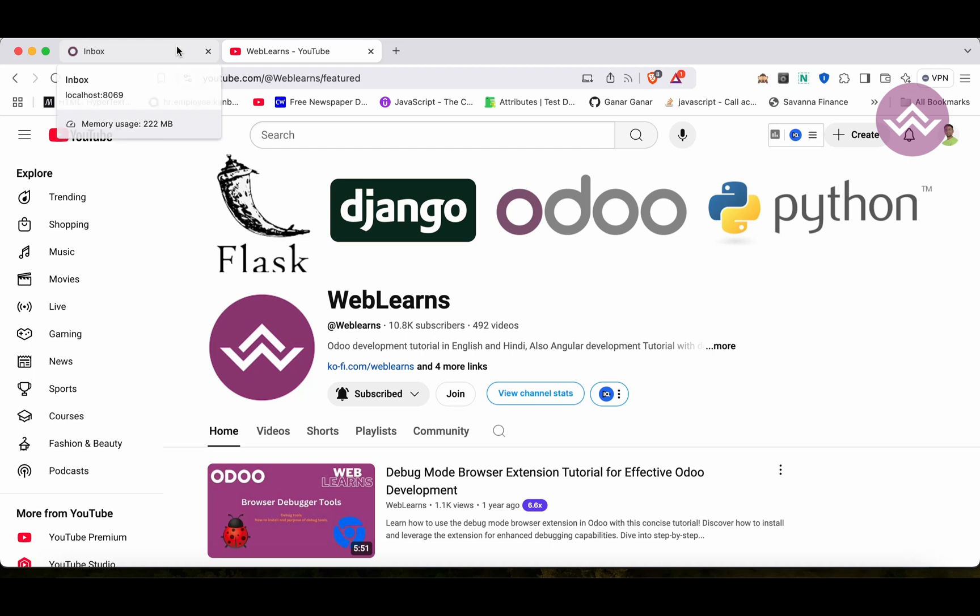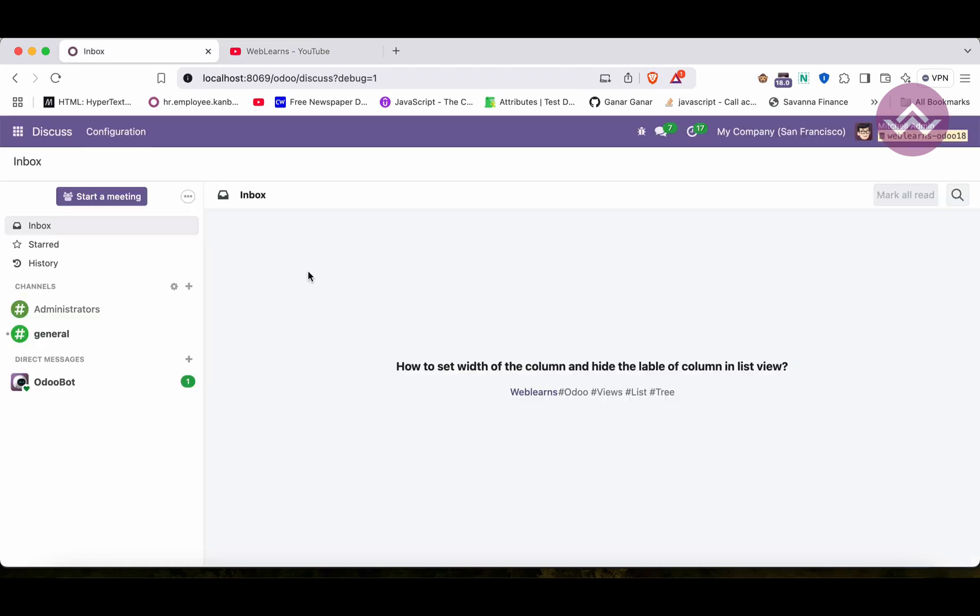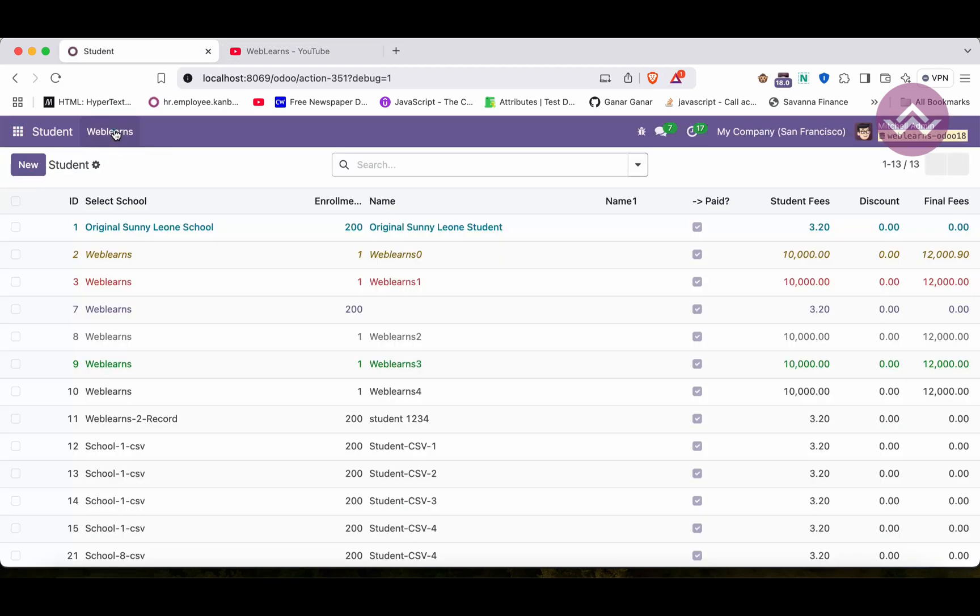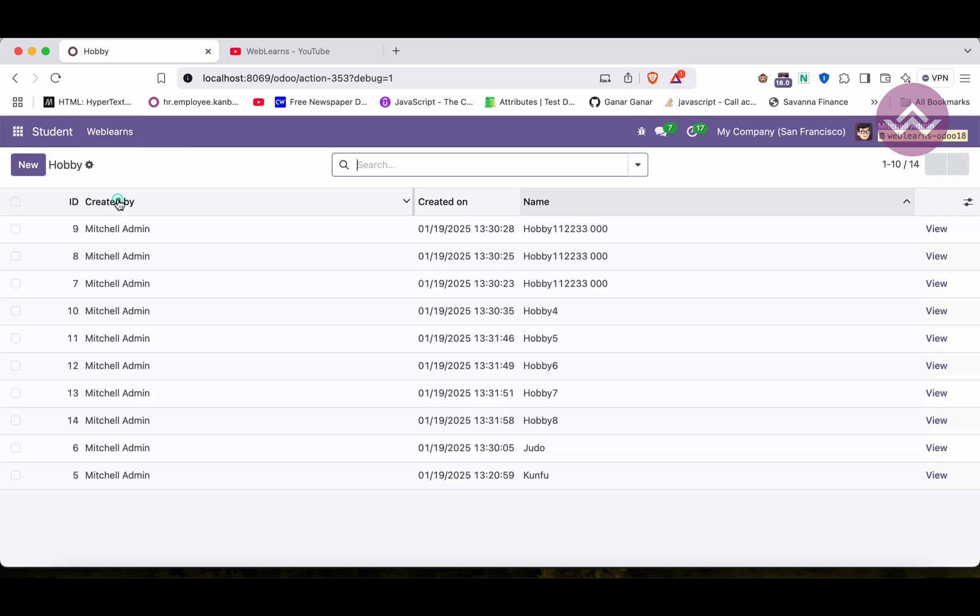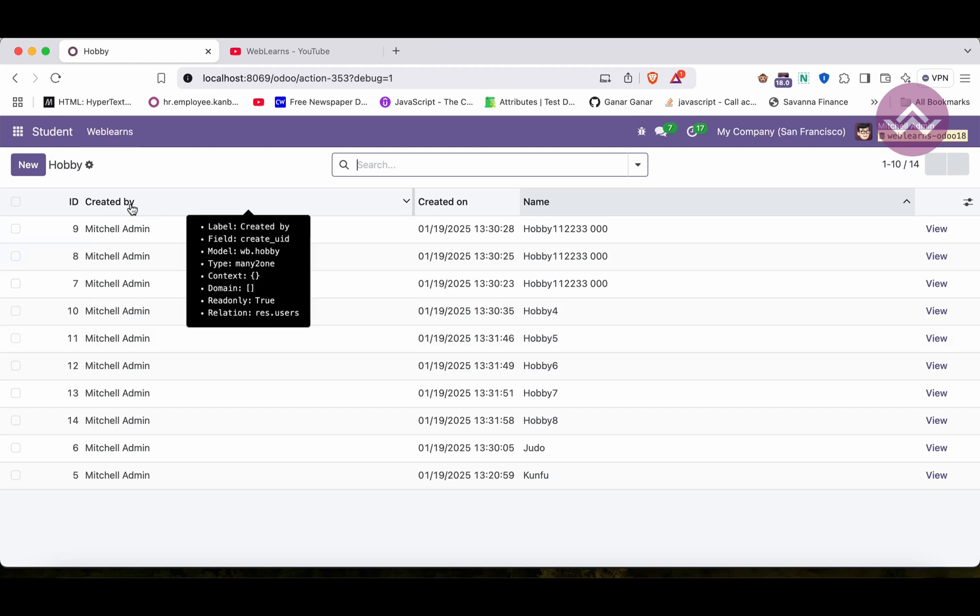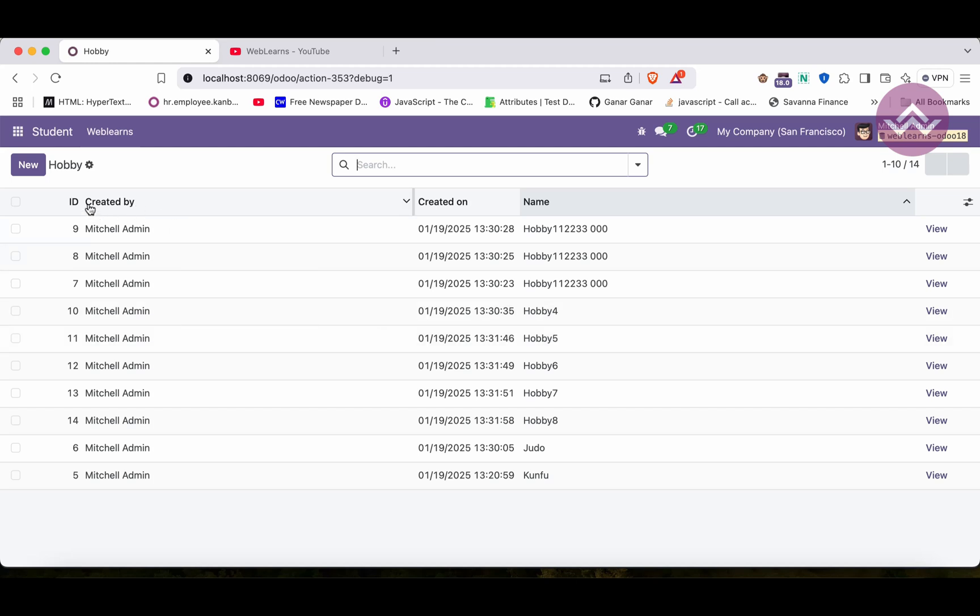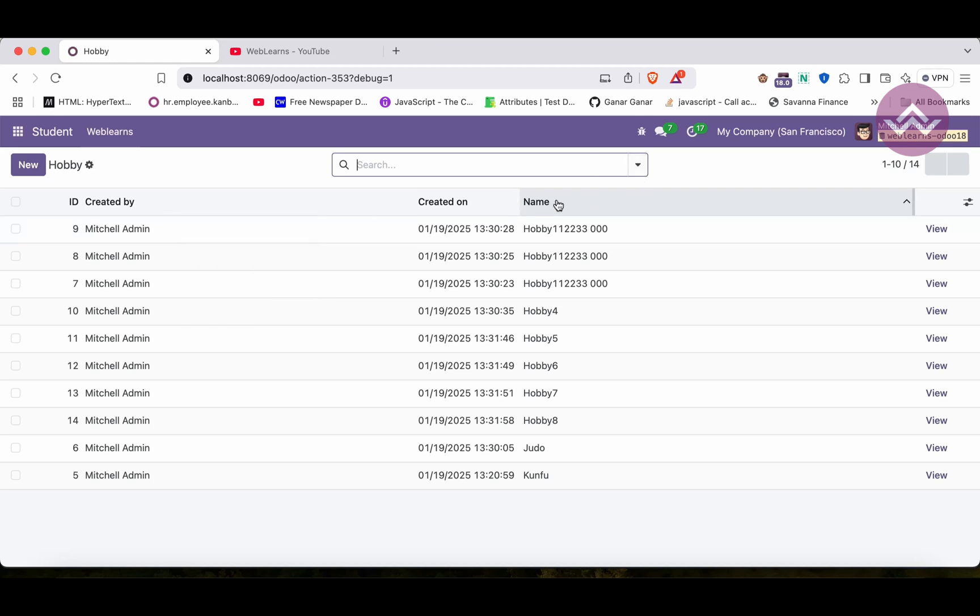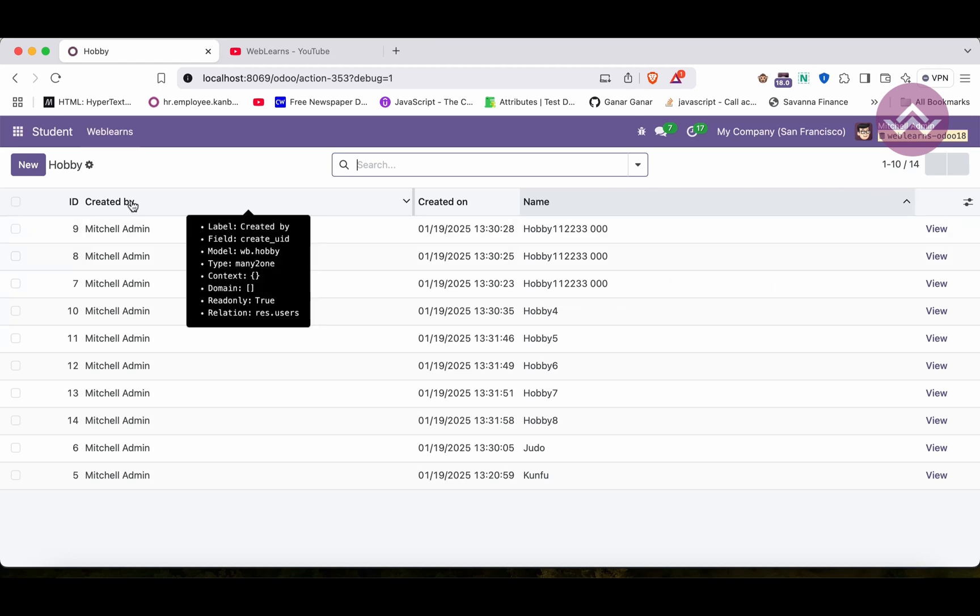Let's say I'm going to the student hobby list. Right now you can see it looks somehow massive, specifically for this created by field. You can see too much space is available here. If you see the name field, it also has space, but for the name field that is fine as of now. But I want to set the created by with a specific width only.